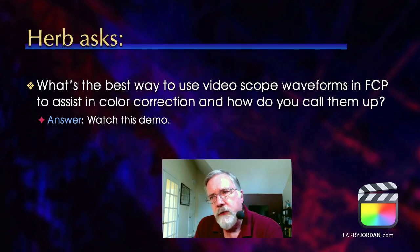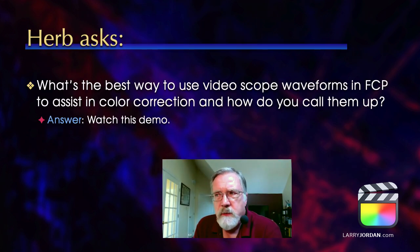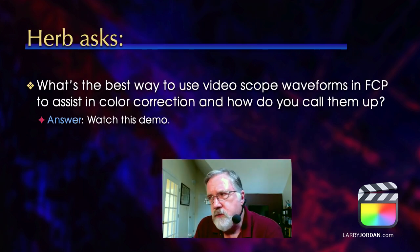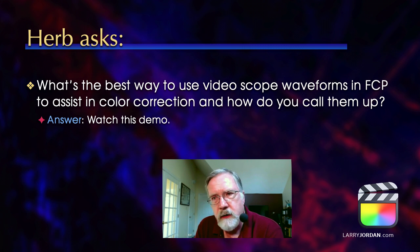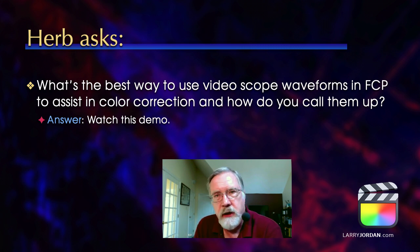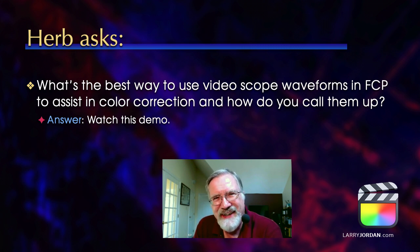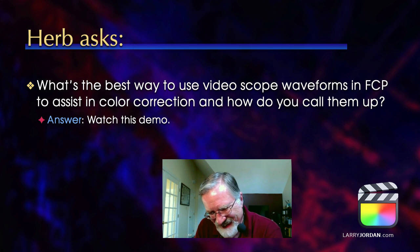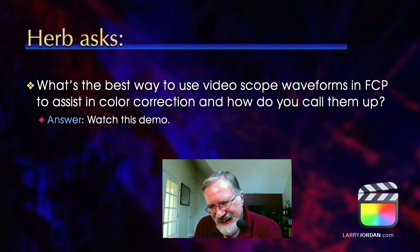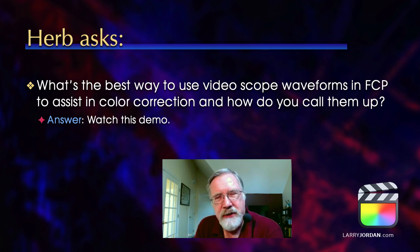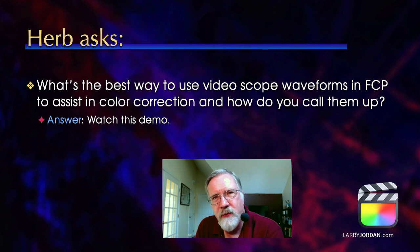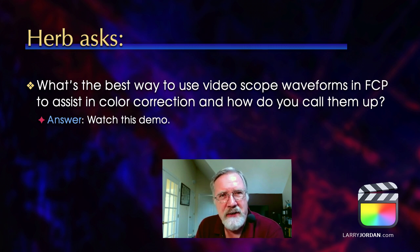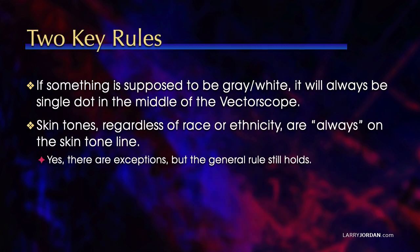Herb asks, what's the best way to use video scope waveforms in Final Cut to assist in color correction, and how do you call them up? The last time I did a color correction demo, it took two days. I'm going to try to squeeze some of the key findings into 10 minutes. But before we start, I want to share two key rules the scopes can help with.